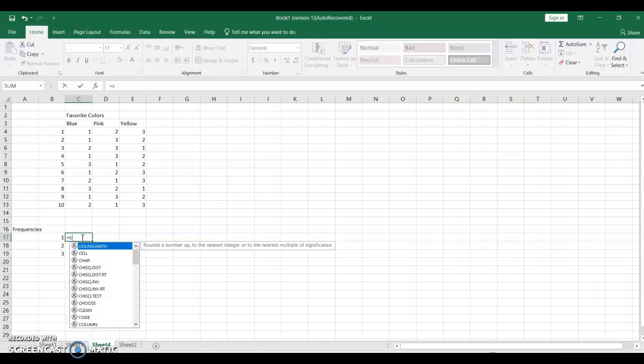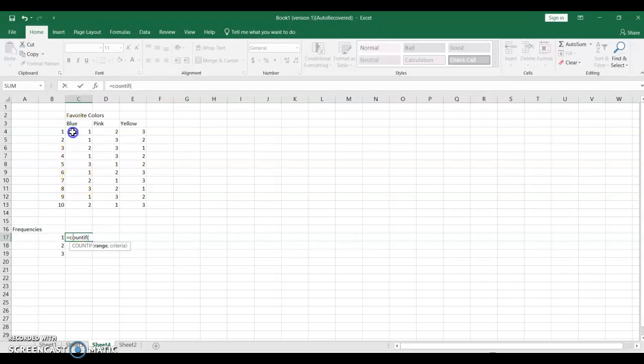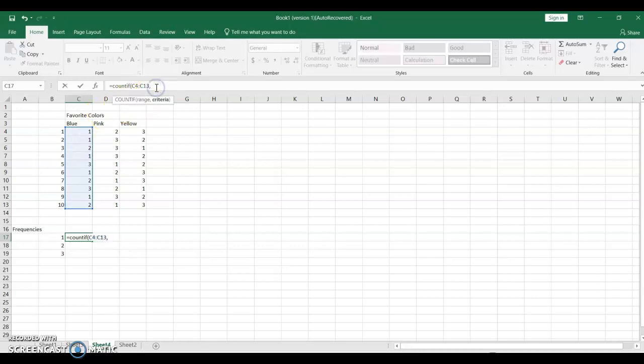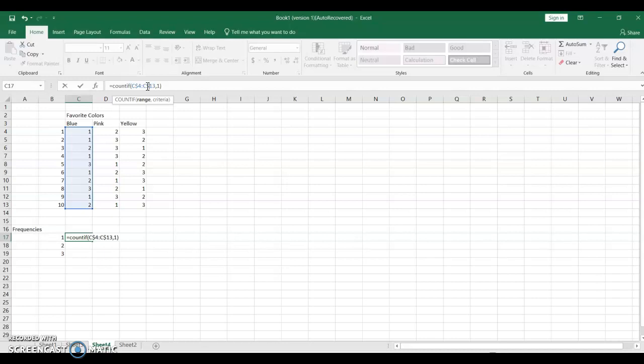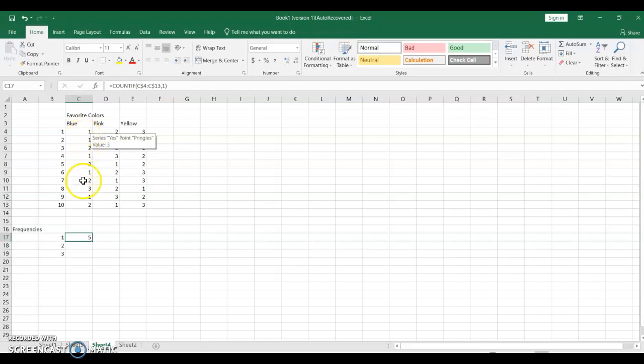I'm going to do COUNTIF, I'm going to do my range, and I'm going to do 1. Now, I'm going to put the dollar sign by the 4 and by the 13, because when I move to calculating the frequency of those who ranked at 2 and 3, I'm going to want to keep that same range. So I find that 5 people said 1, 1, 2, 3, 4, 5, looks right.